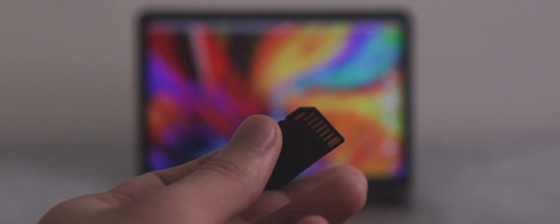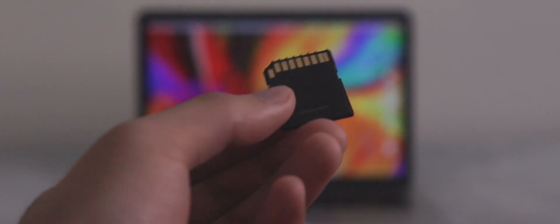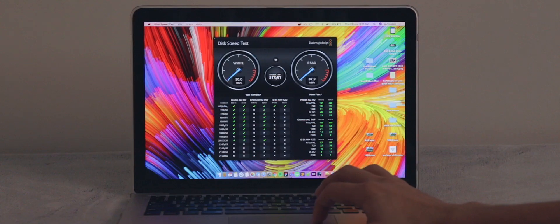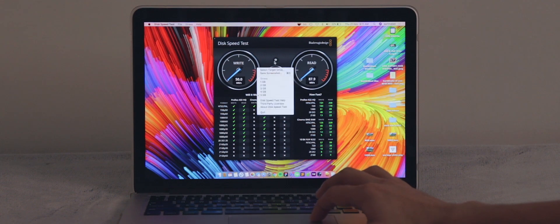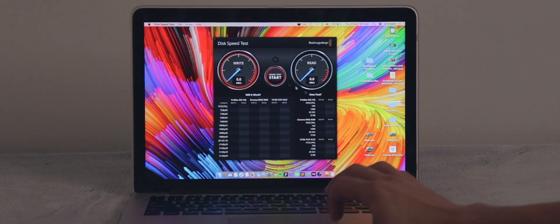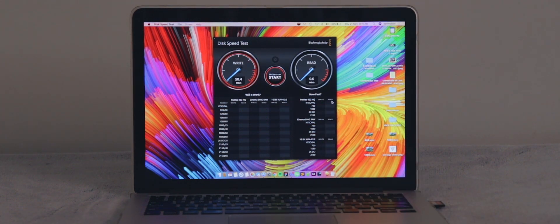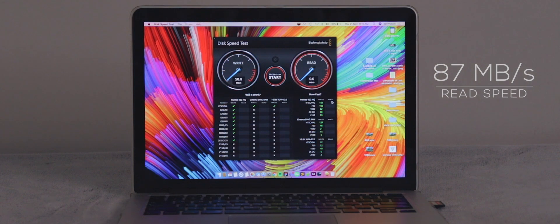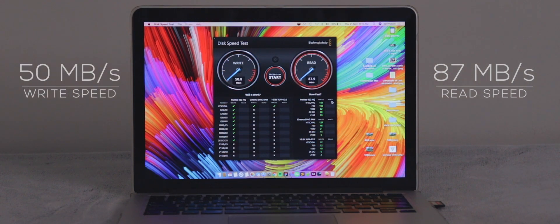Let's start with the classic speed test. Using the Blackmagic Disk Speed Test application, the card scored approximately 87 Mbps and 50 Mbps for read and write speeds respectively.